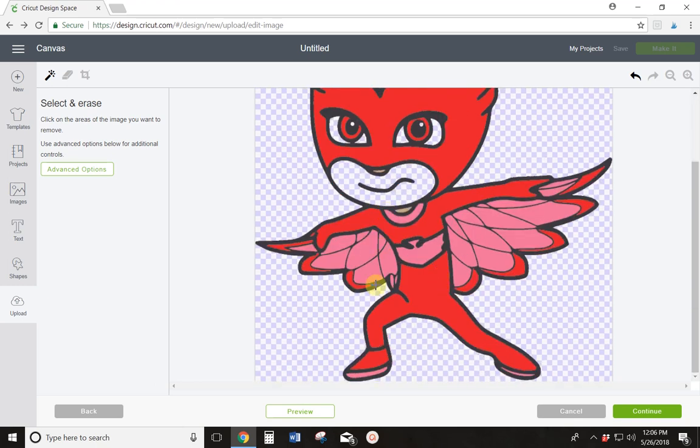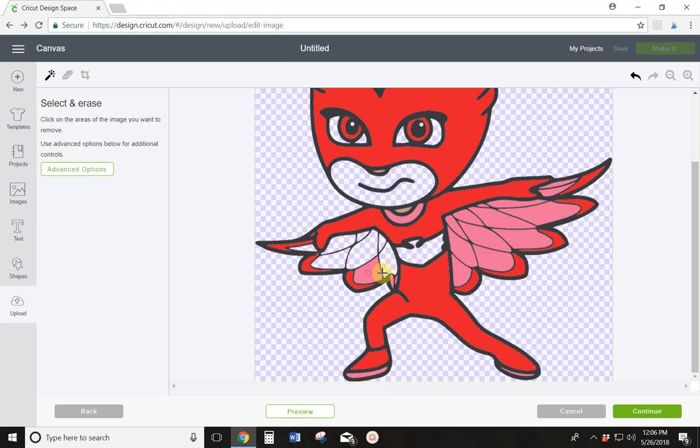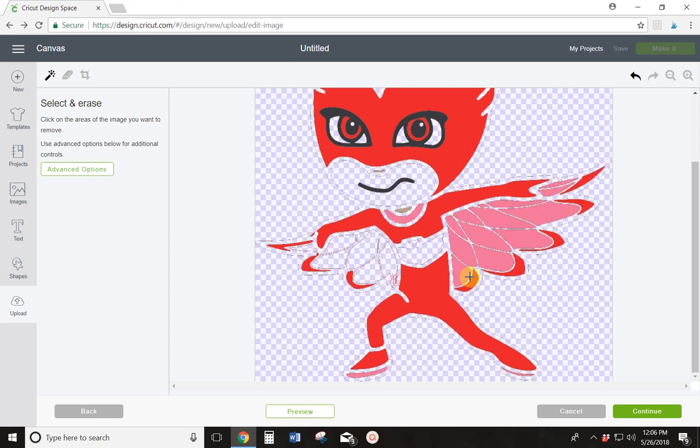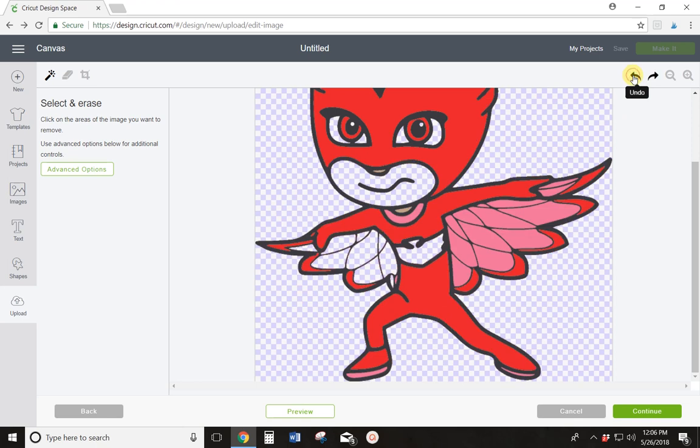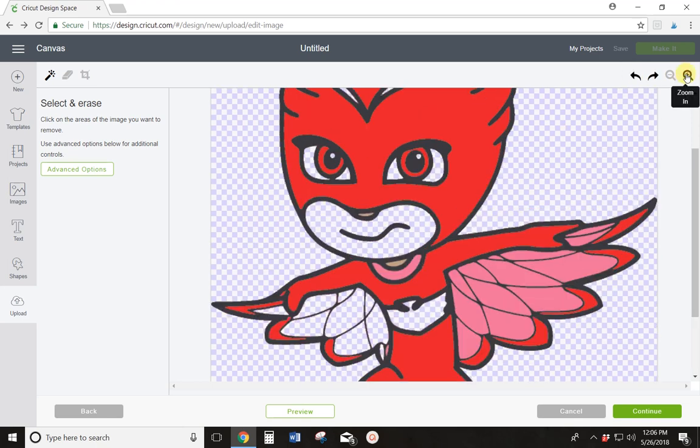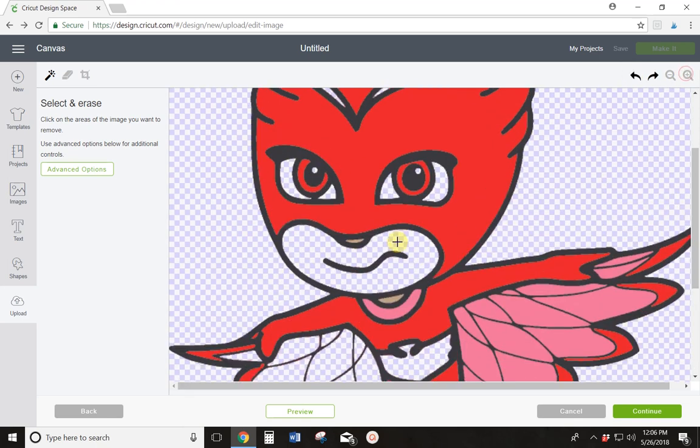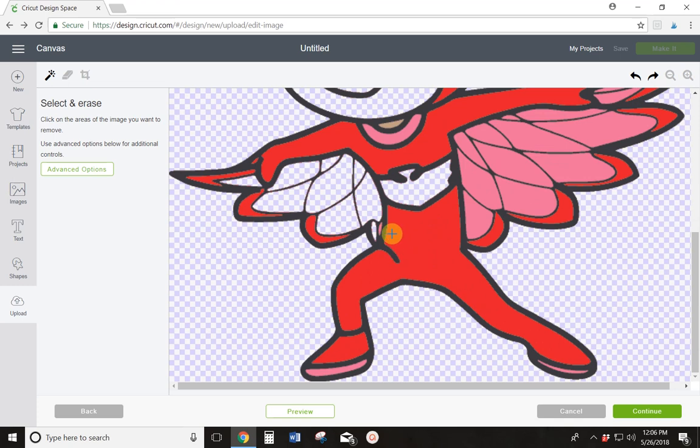but I do know for sure that I want to get rid of this pink on her chest plate and I want to get rid of all of this pink in her wings. So I'm just clicking all the little areas of pink. Now I clicked a line instead of the pink, I clicked a black line, so it took out everything black. That's okay. Just hit Undo and keep going.